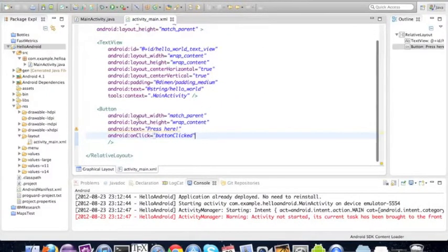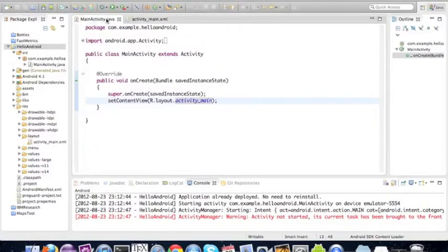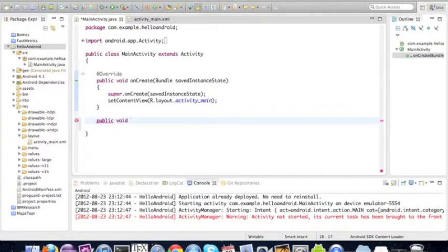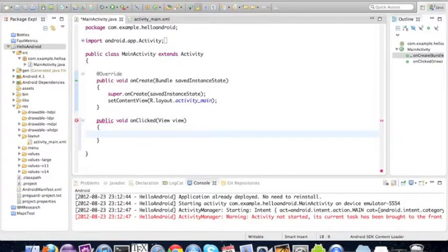Now we go back to the main activity and we're going to write that public void on clicked method. This has to accept a view.